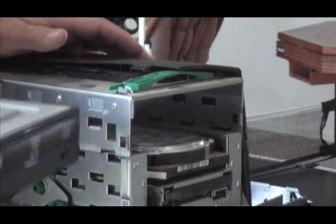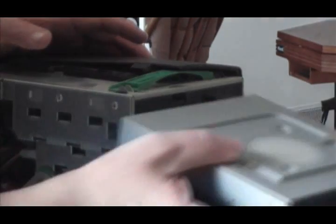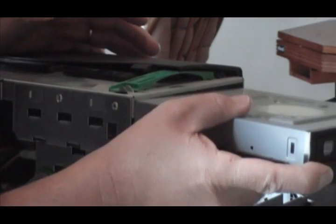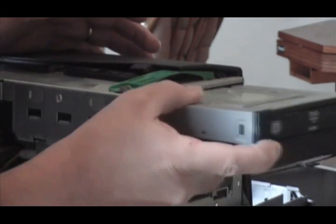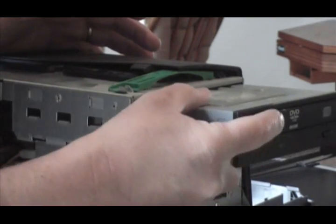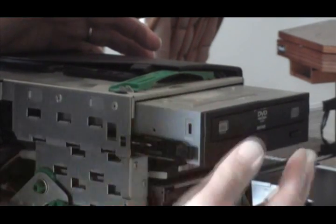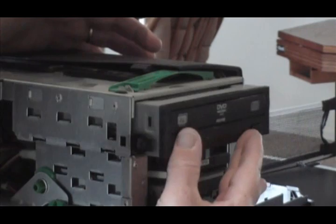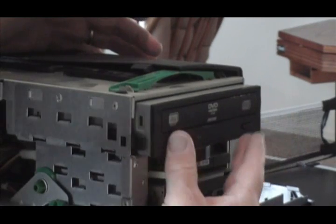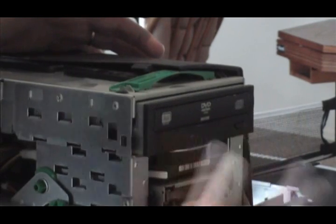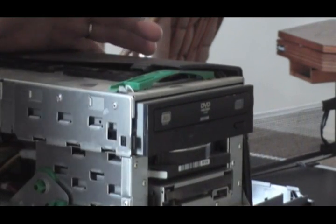Once you get the jumper set properly, now you can slide your drive back into its spot, straight through the front. I like these modular ones where everything clicks into space.